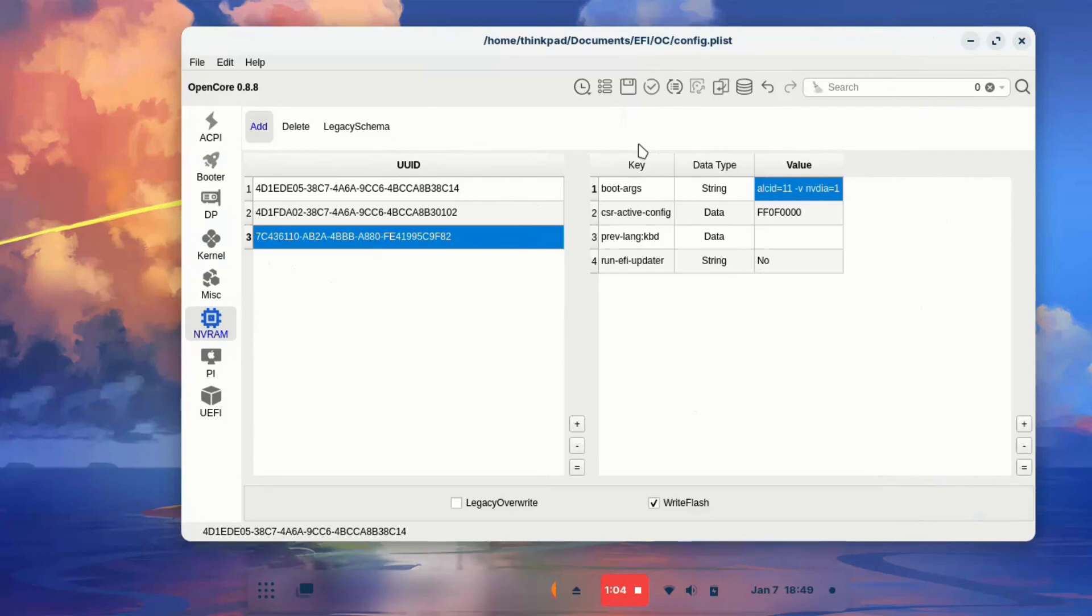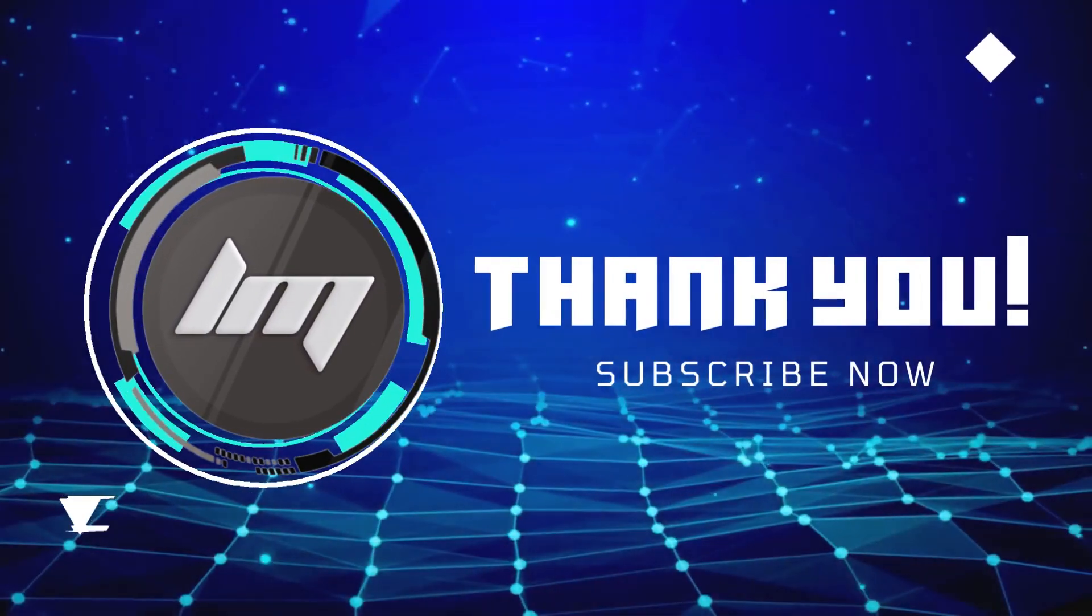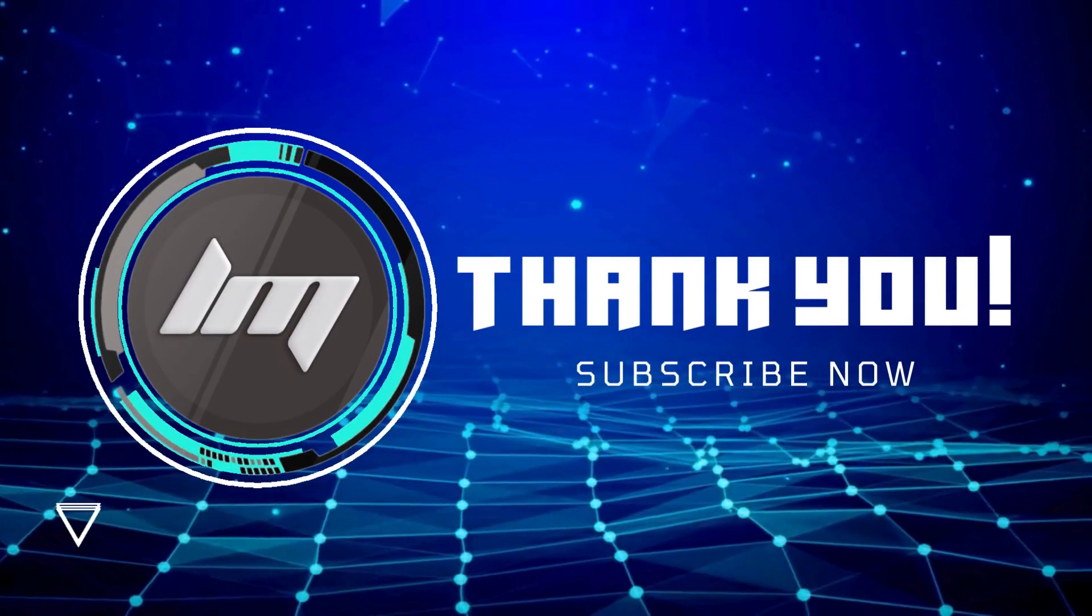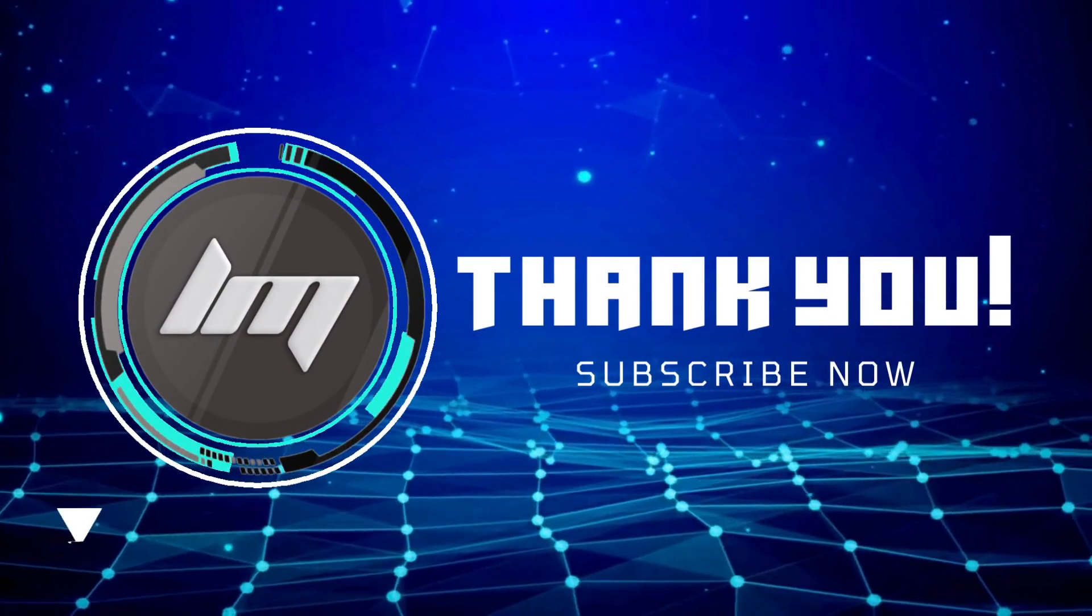This ends our tutorial. Thanks for watching and see you on the next one.